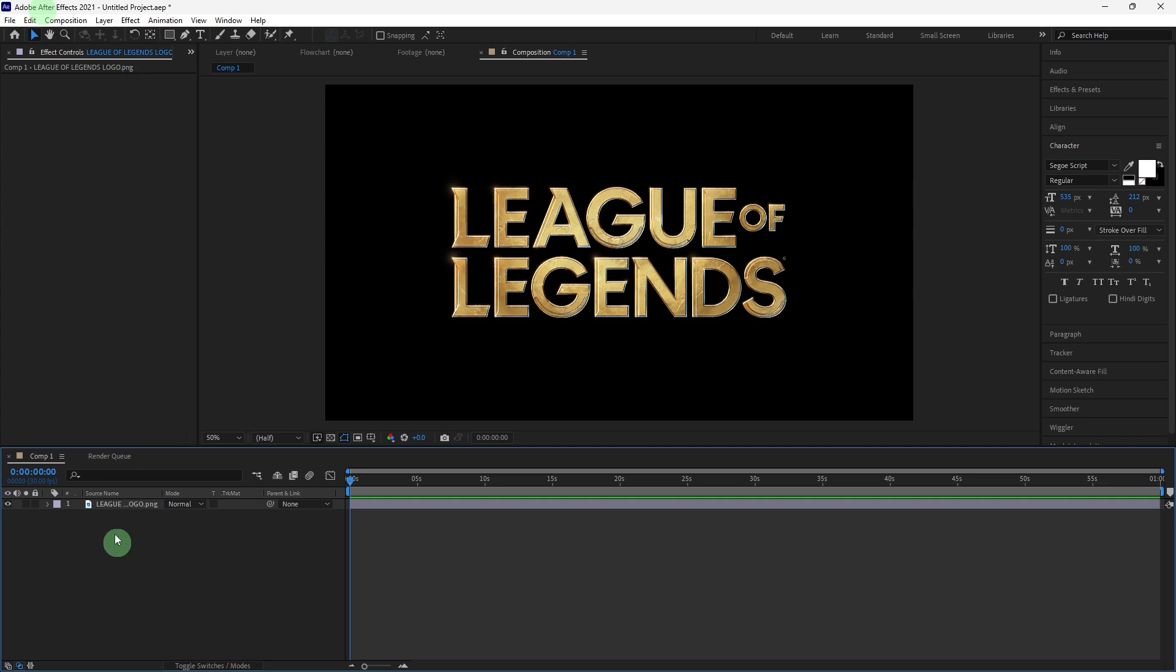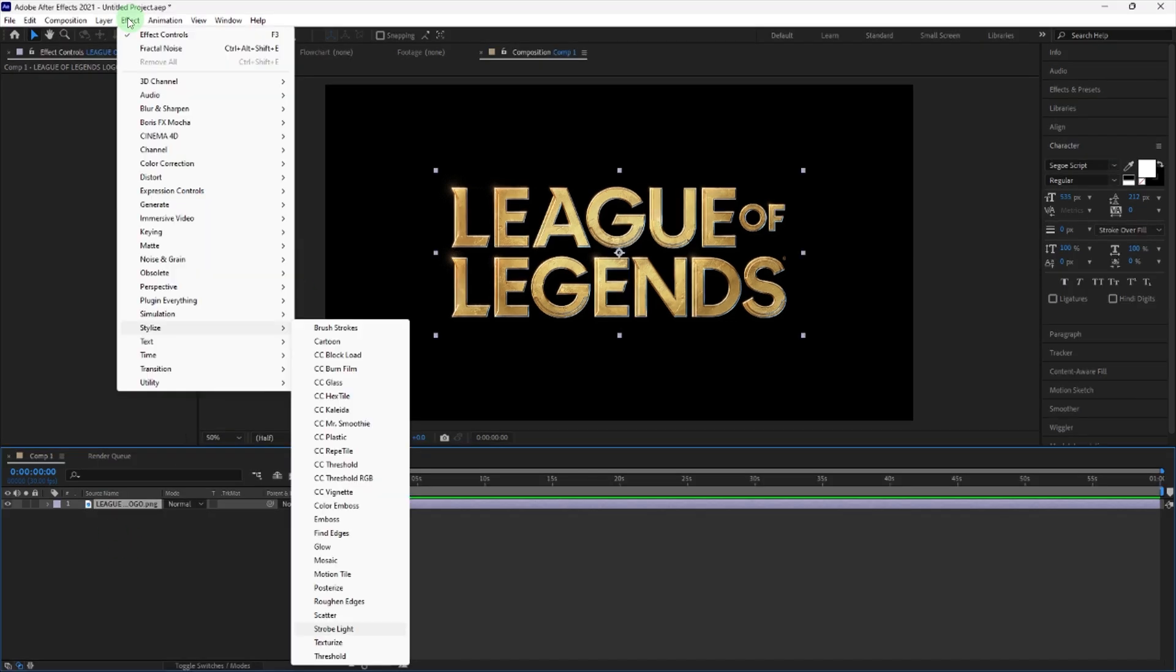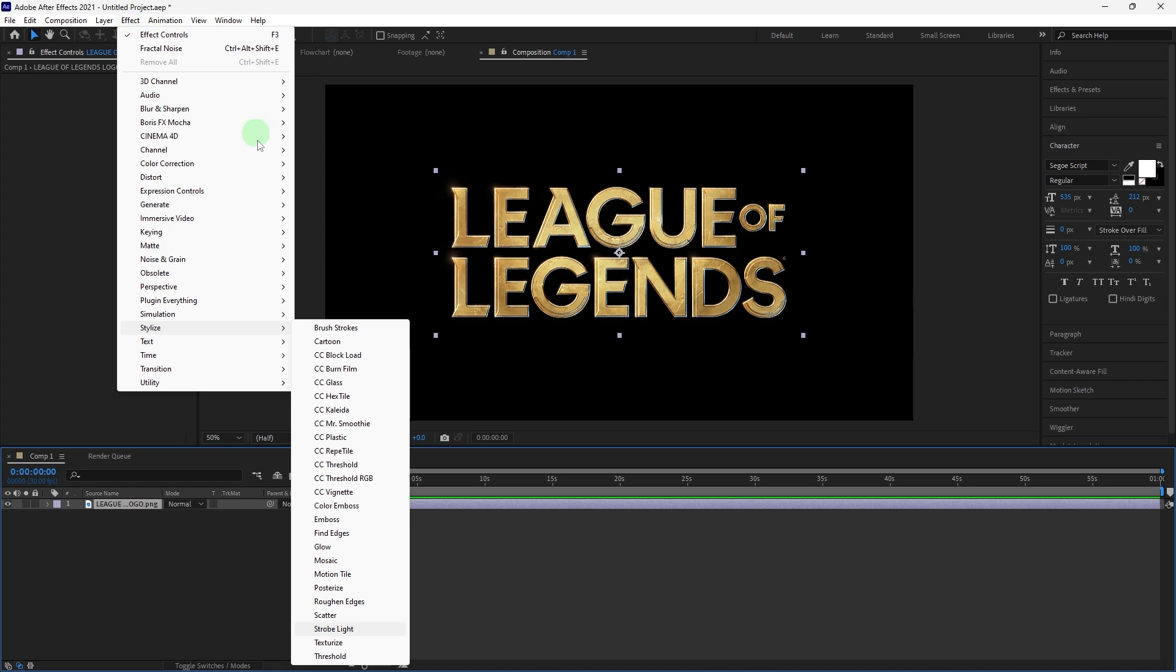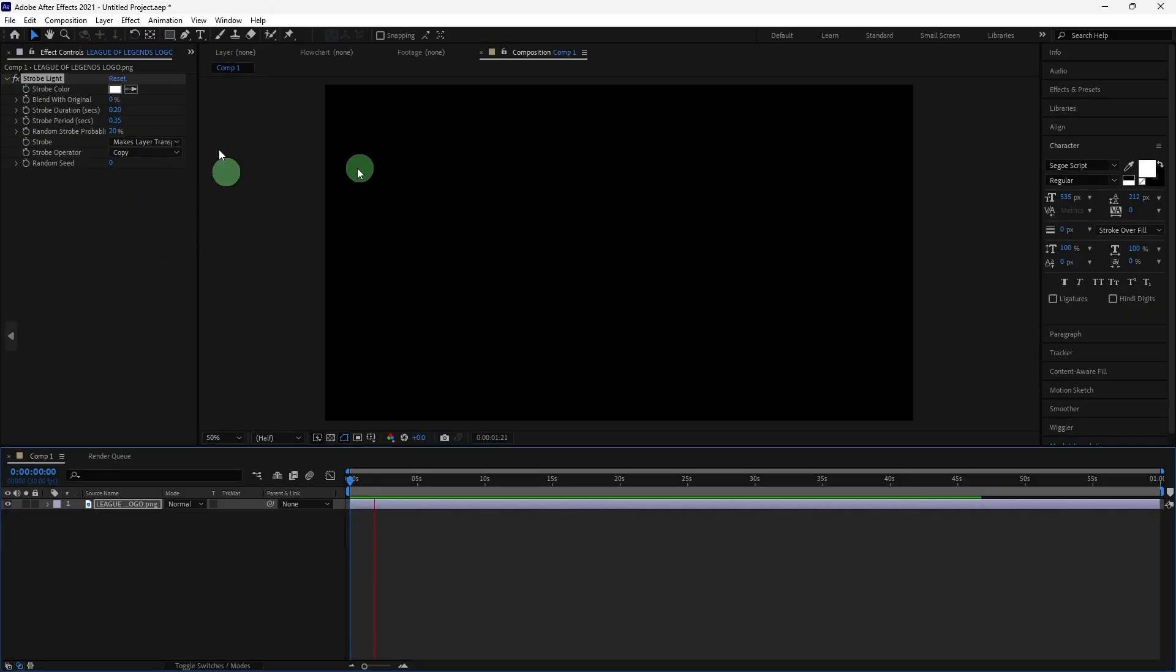choose your layer, then go to Effect, Stylize, Strobe Light, and adjust the following settings in the Effect Controls panel.